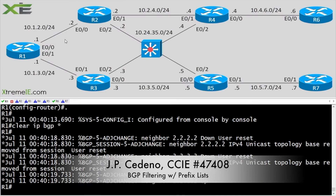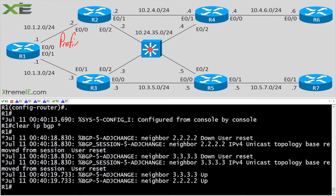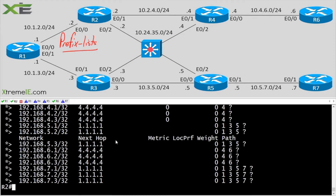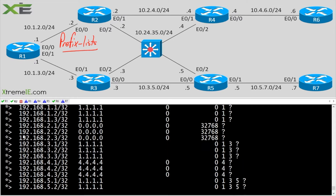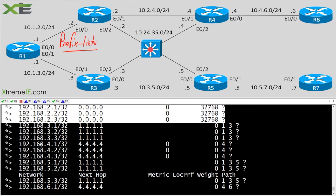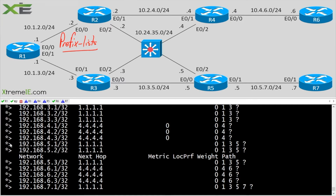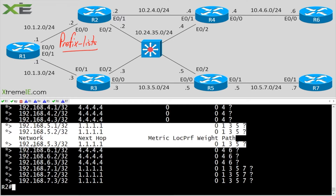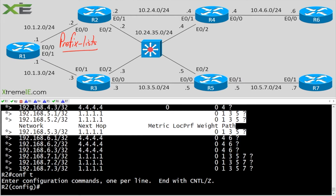In this short video we're going to talk about prefix lists. We can filter very easily on a per-neighbor basis using prefix lists. I already have BGP up and running — I just cleared the neighbors and confirmed my neighbor table is good. What I want to do on R2 is filter the prefixes coming in from R5 so they do not land in R2's BGP table.